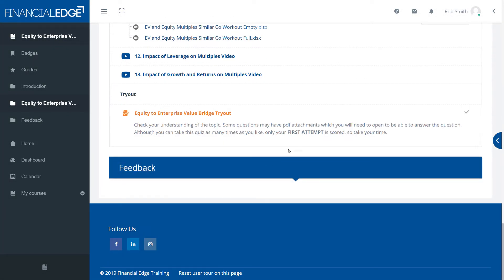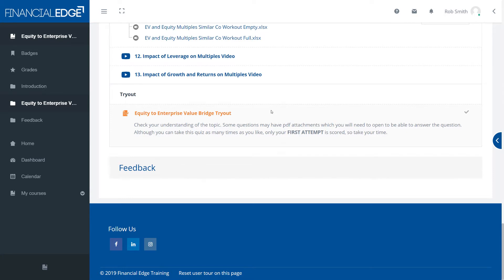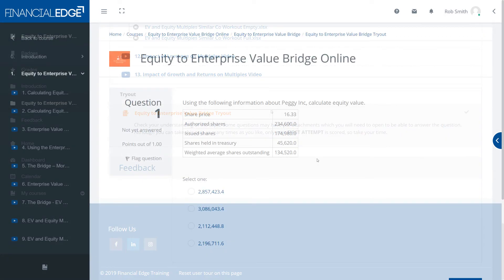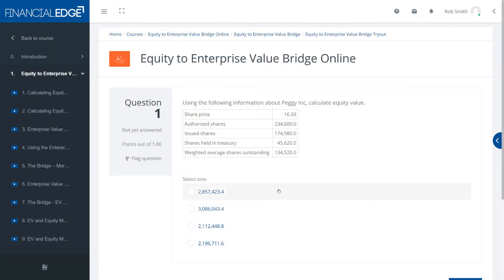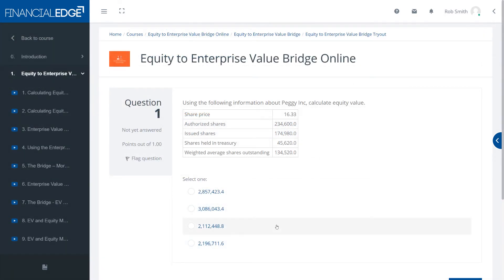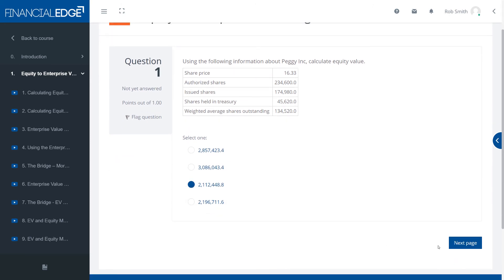Fourthly, we have the tryouts. Once you finish a section, you can go into the tryout and it's a quick quiz for you to test your knowledge and see how well you're doing.